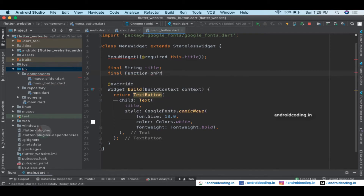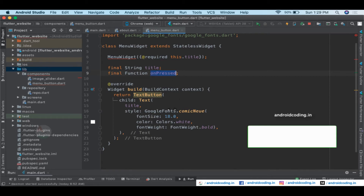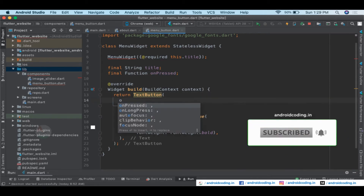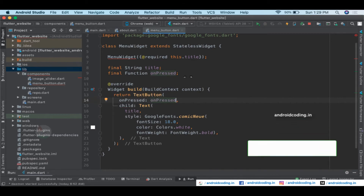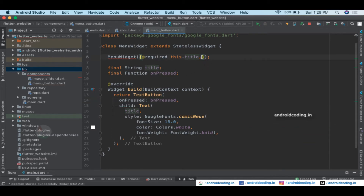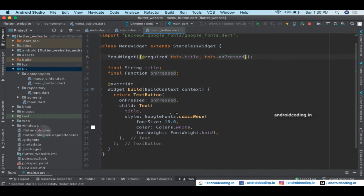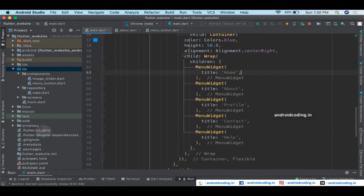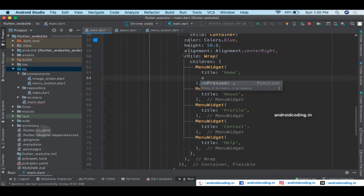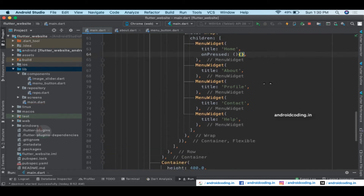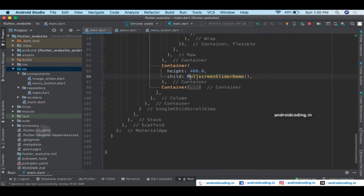Let's add onPressed functionality by declaring a function called 'onPress' so it's easy to understand. Inside the onPressed we can leave it blank for now and also provide it in our constructor. Now we have onPressed enabled, leaving it blank for now.